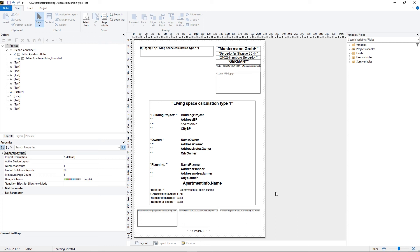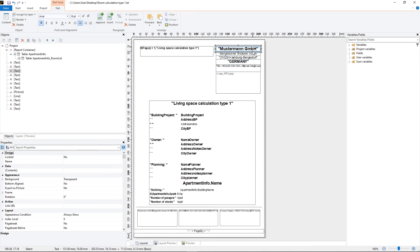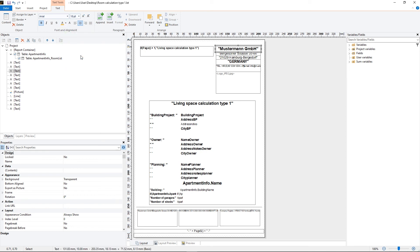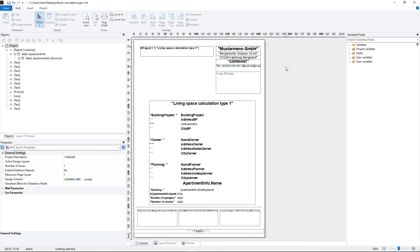Now we will edit the font color of the company's name. Therefore we select the text and select for example an orange color. For your information, the color of the text is not displayed in the editor but it will be displayed on the final print.